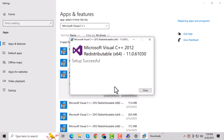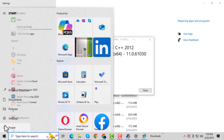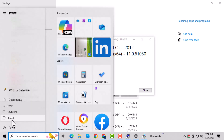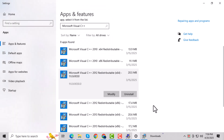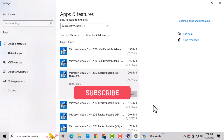Once you're done repairing all of them, restart your computer. This helps apply the changes and can resolve the error completely. And that's it — thanks for watching, and don't forget to subscribe to PC Error Detective for more helpful fixes.